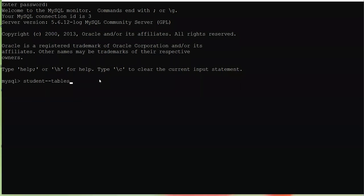A table is an arrangement of data in rows and columns. Horizontal are the rows, vertical are the columns. Imagine your classroom — your benches are arranged in the form of rows and columns. So a table is an arrangement of data in terms of rows and columns.